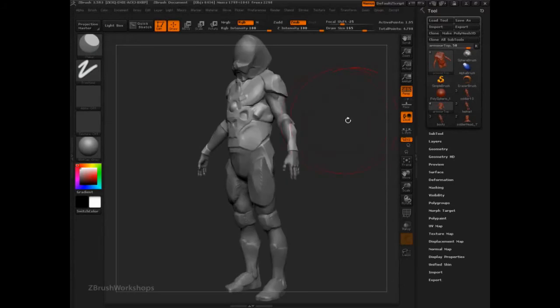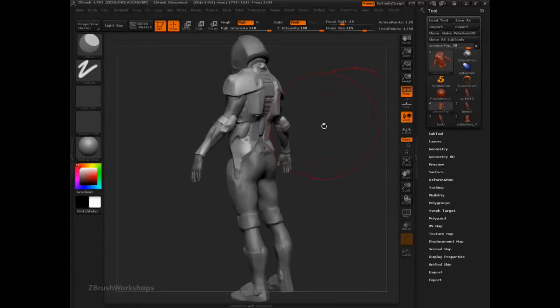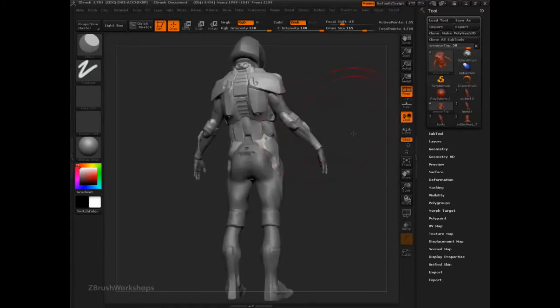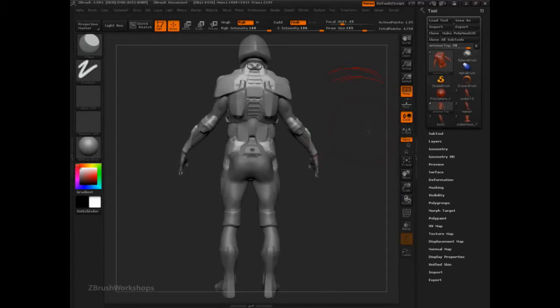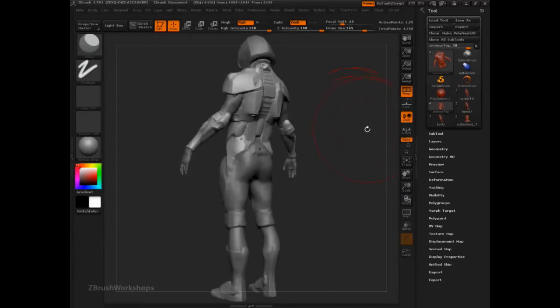So here are a few of the models that I've created using this system I'm going to show you of the trim brush, the polish brush, and the planar brush.